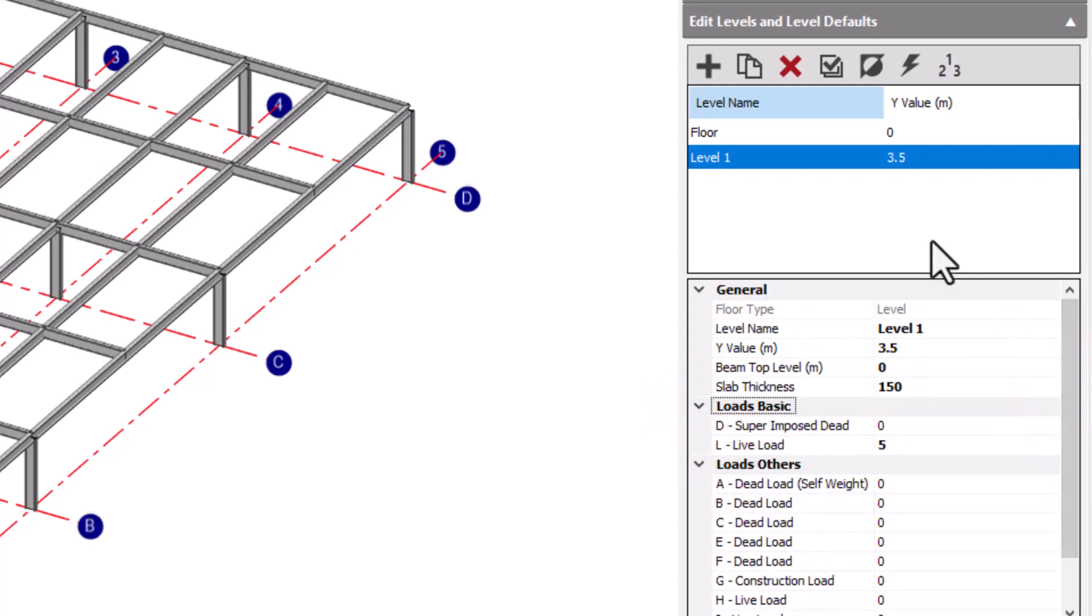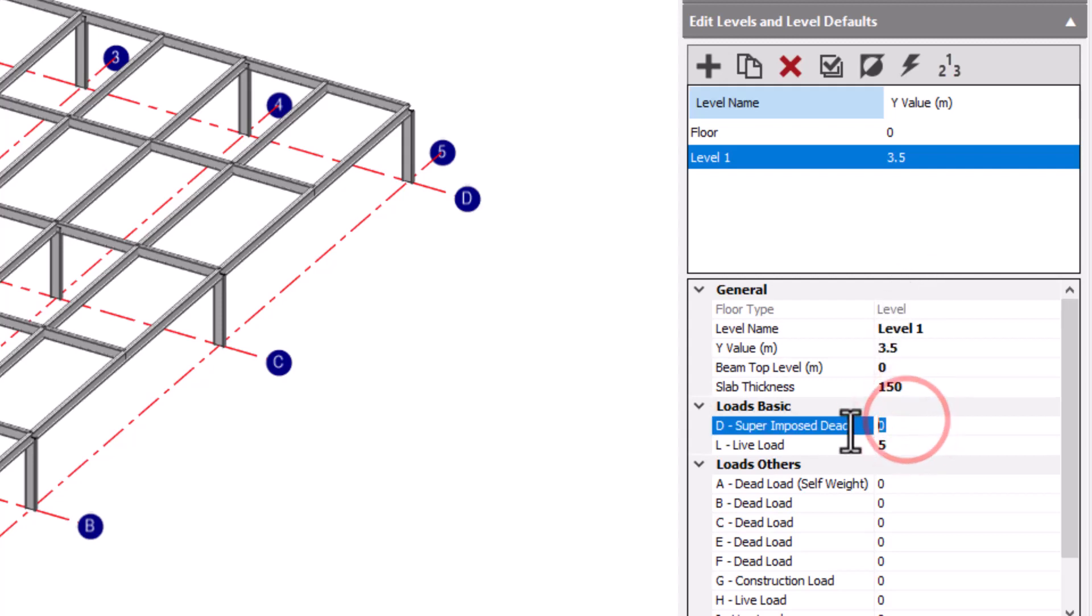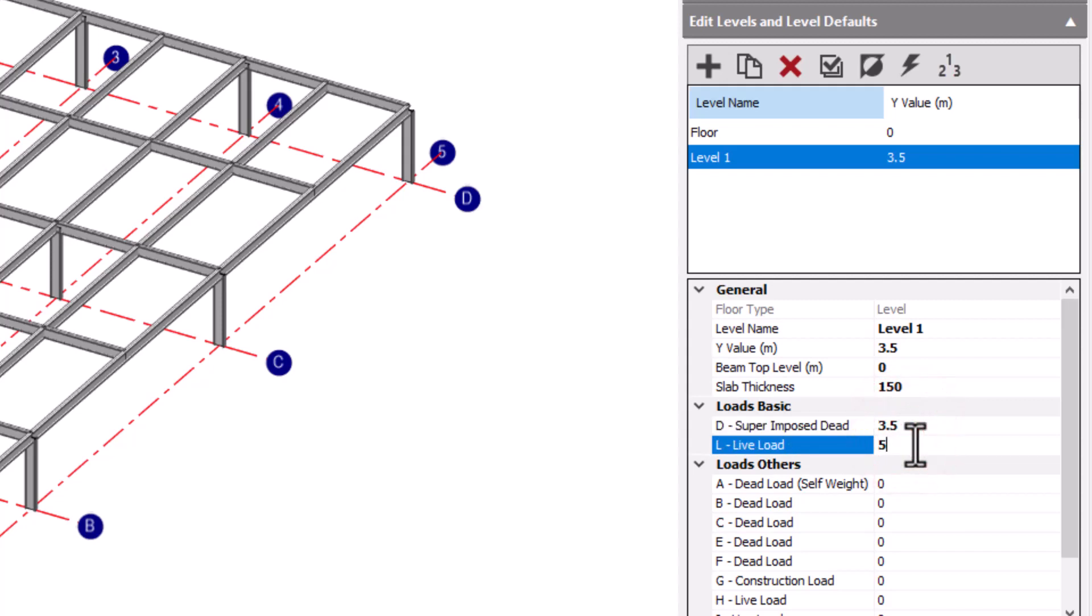For example, if we wish the default dead load for level 1 at 3.5 to be 2.5 kN, with a live load of 5 kN, that specifies the default loading for this level to be these values.